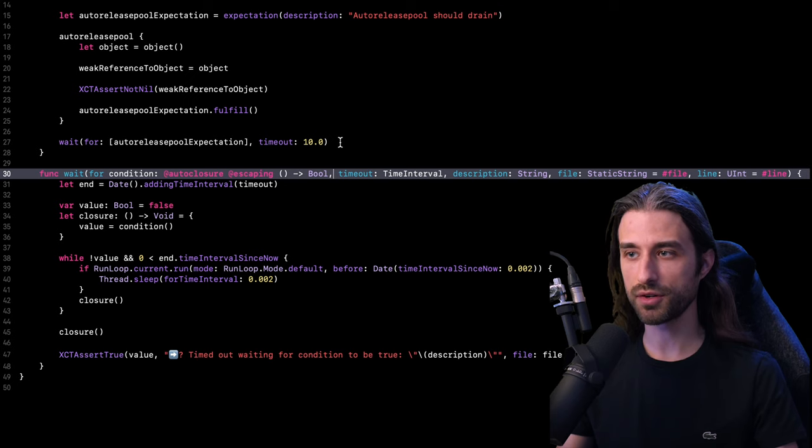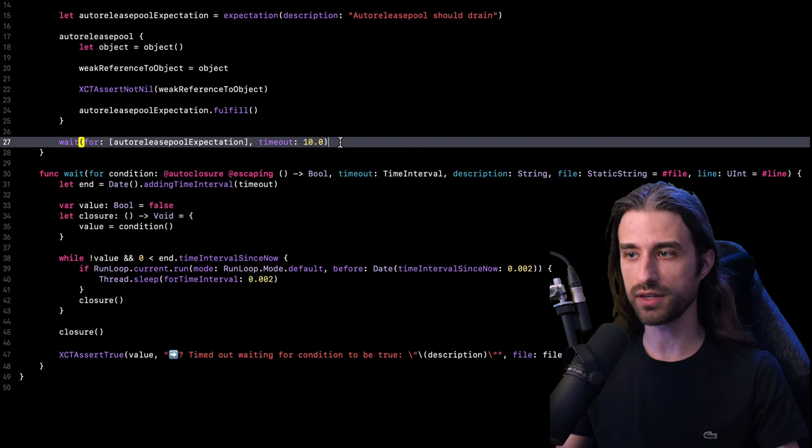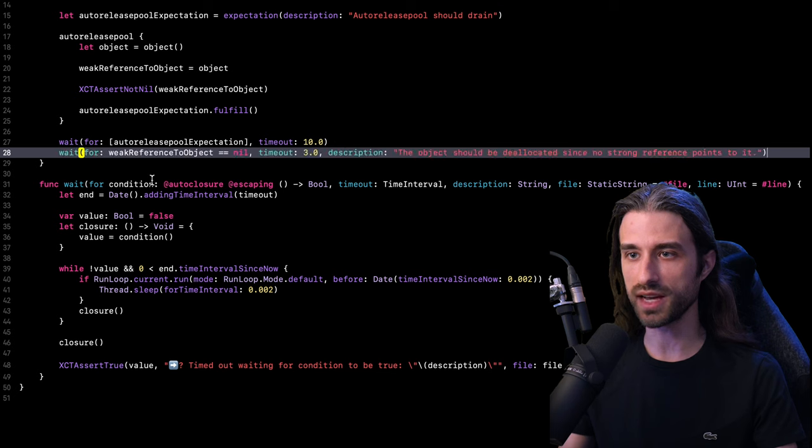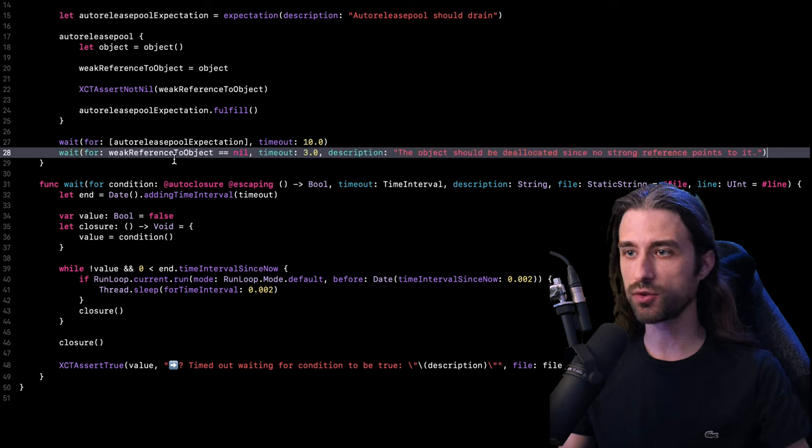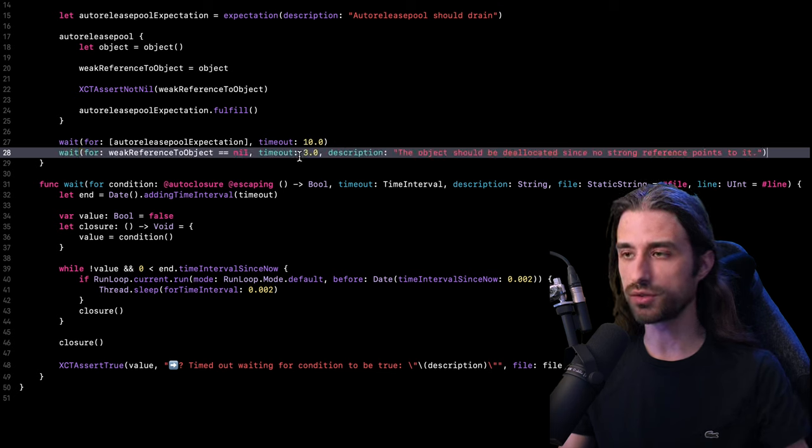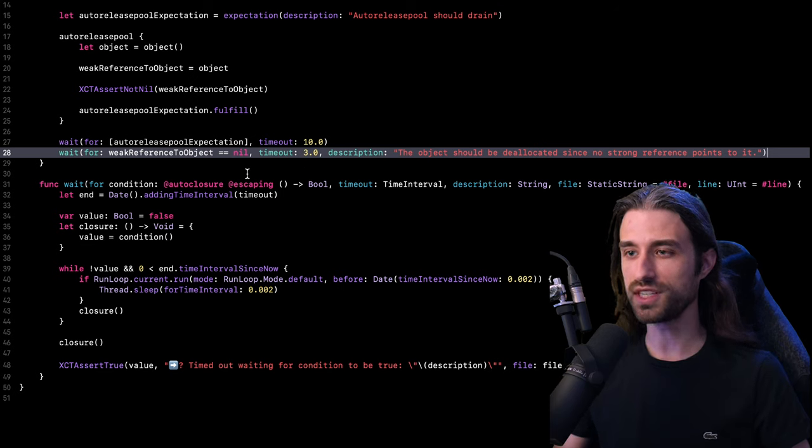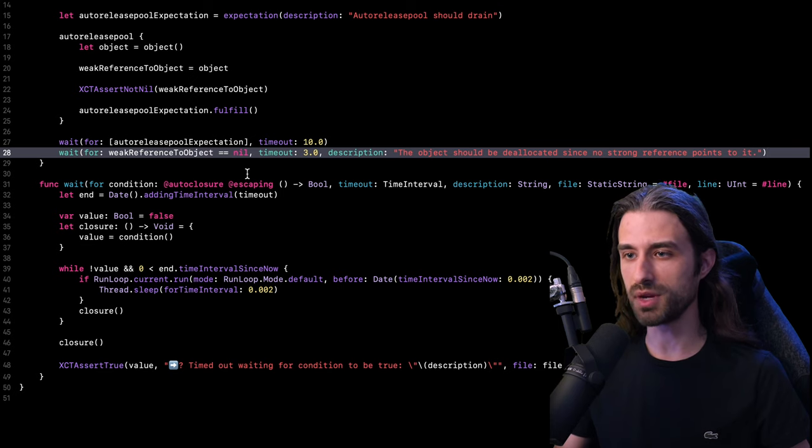And with this helper method implemented, I can now write the last line on my test method, and this line is to wait for the weak reference to become nil with a timeout of three seconds. And now that the method has been implemented, now it's time to actually give it a try to see if it can indeed detect memory leaks.